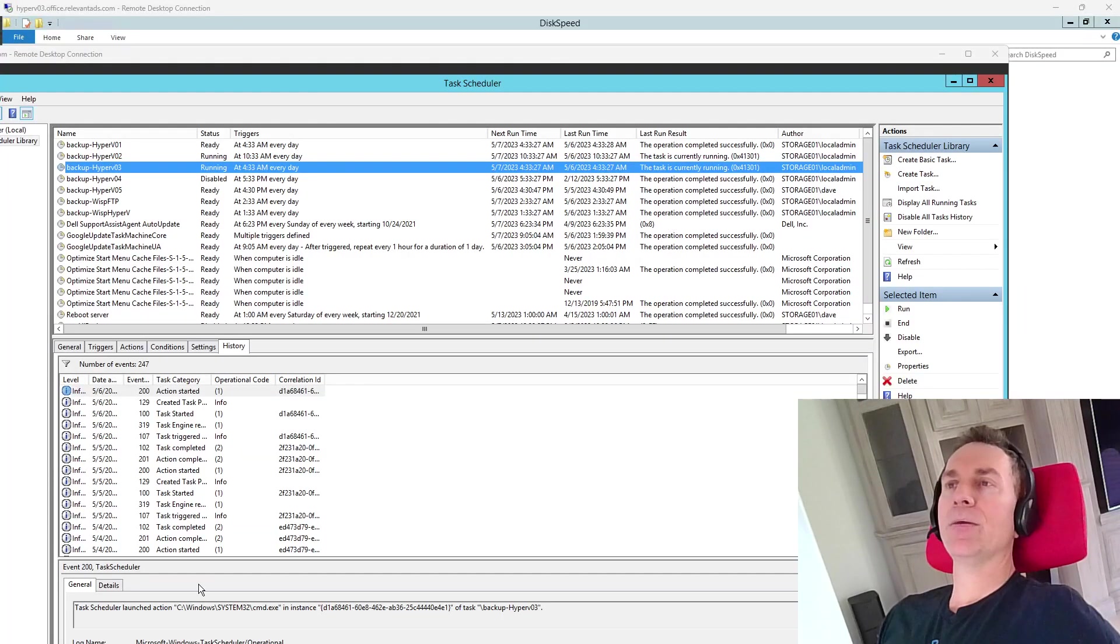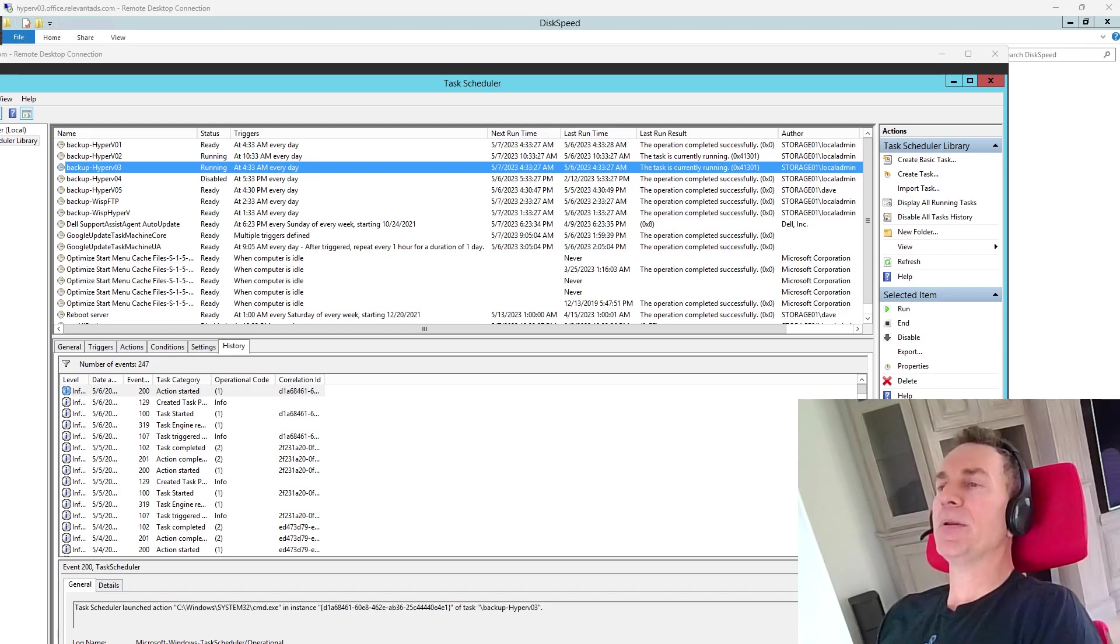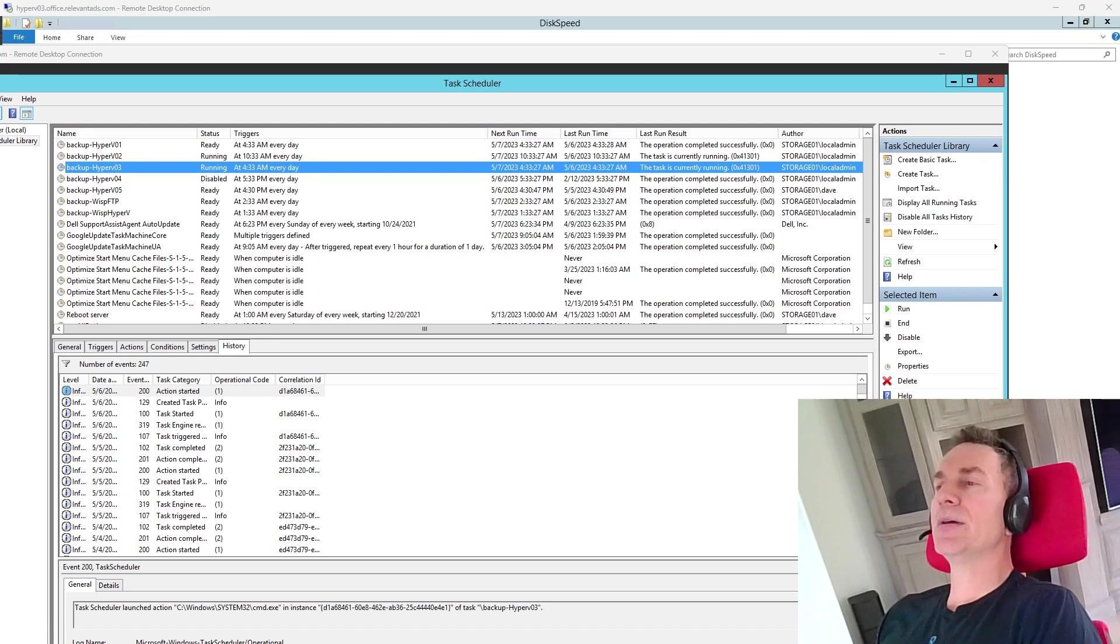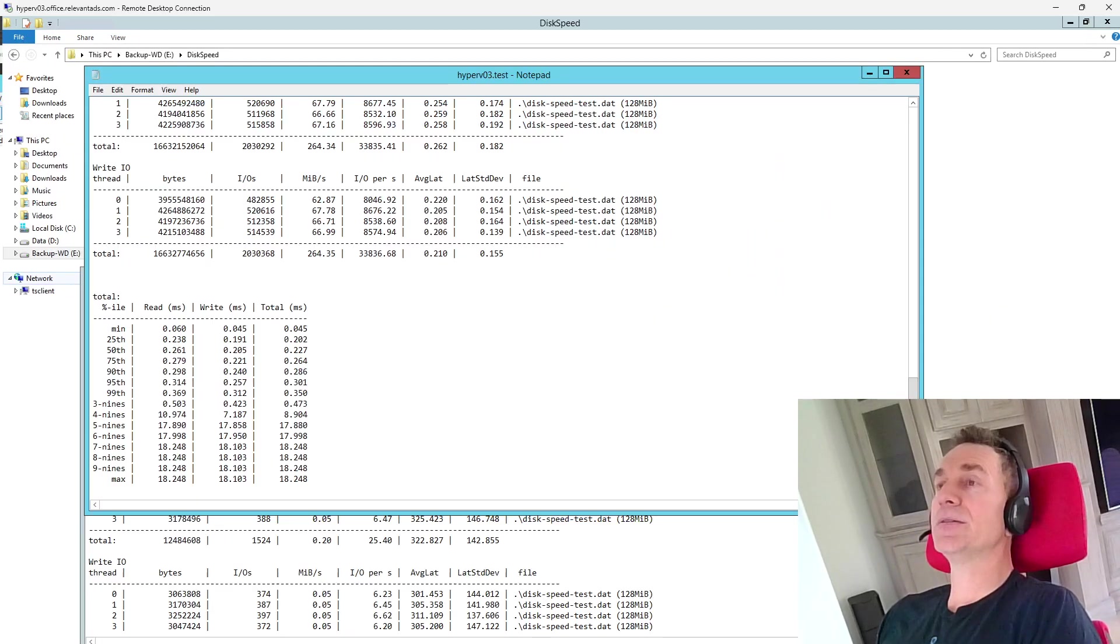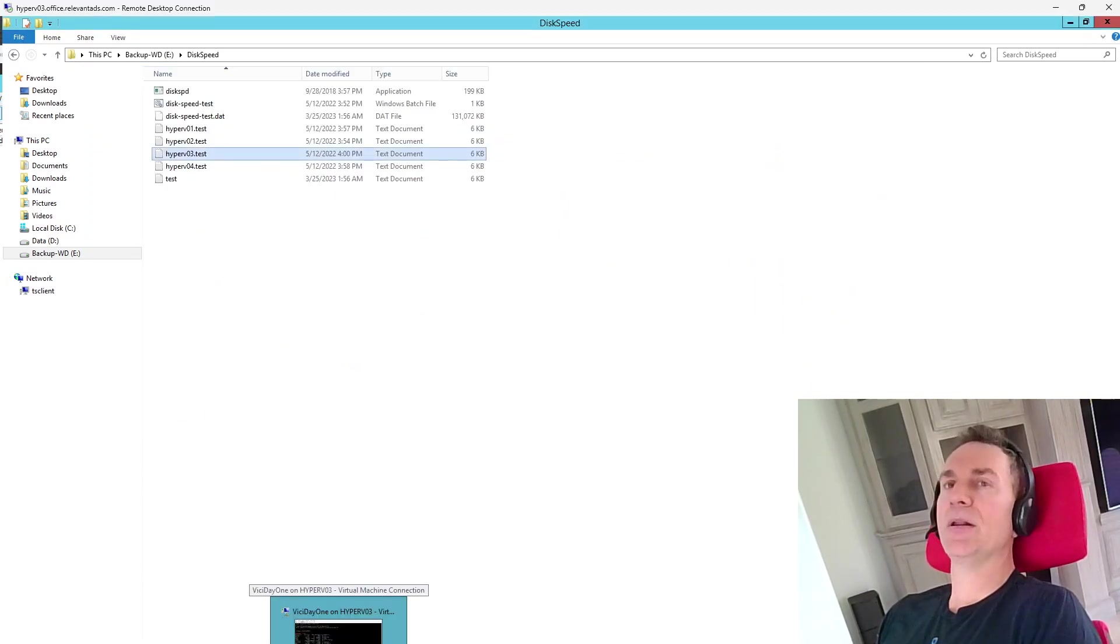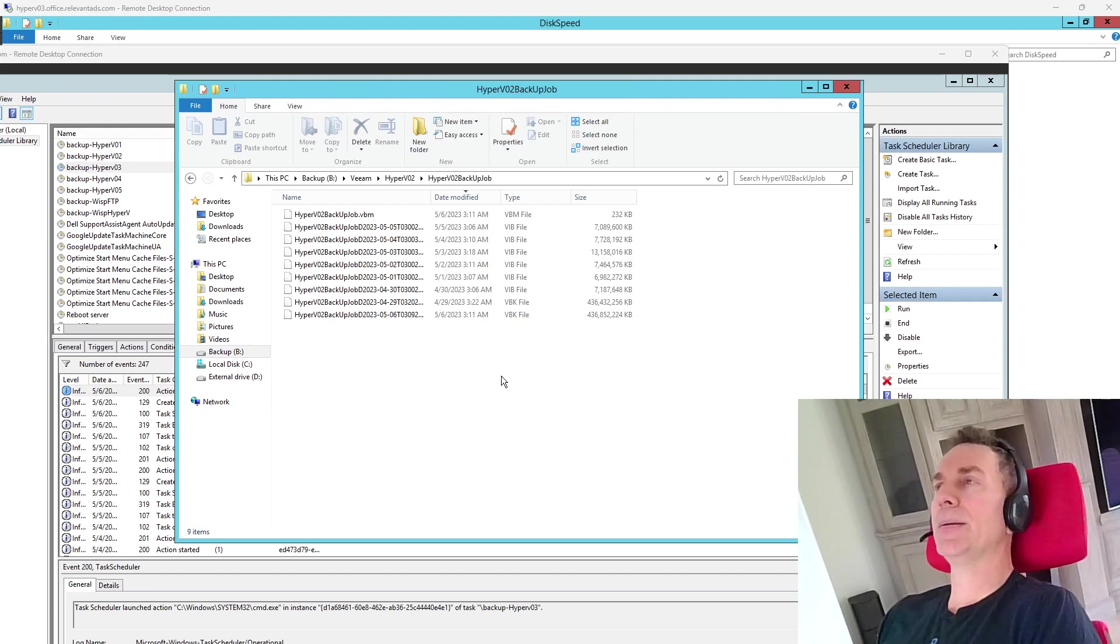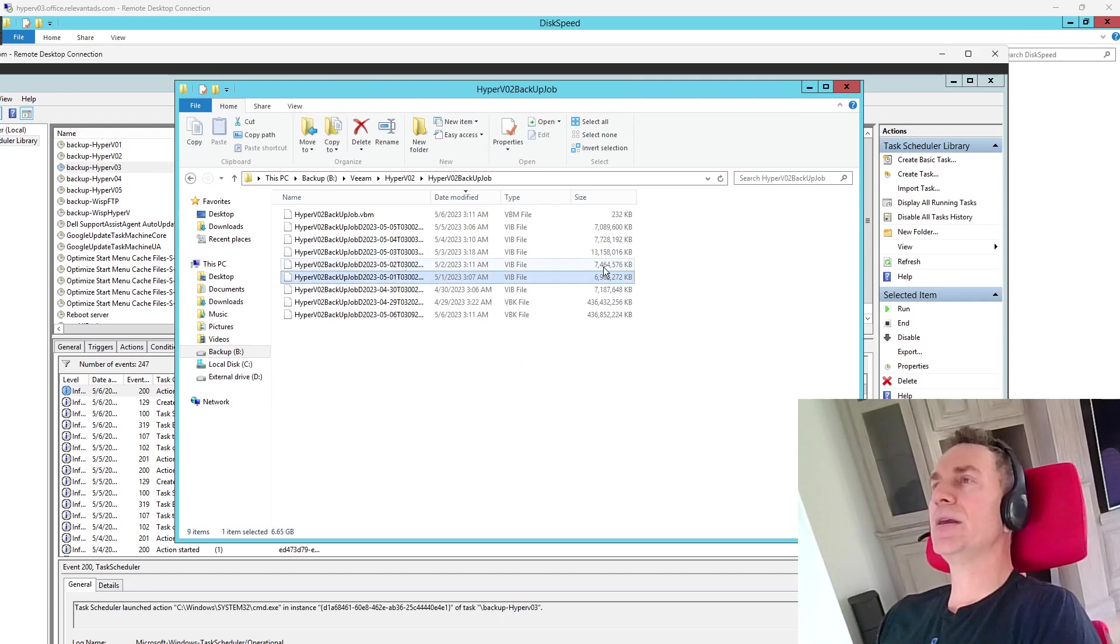The VM backups are happening on a daily basis, but on a daily basis it copies files and those files are not here. The files are incremental daily.